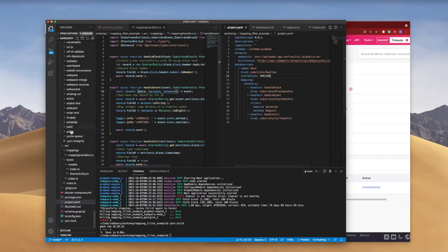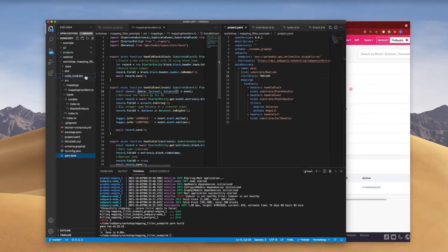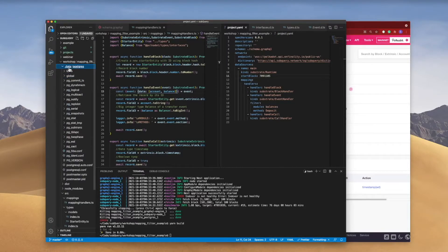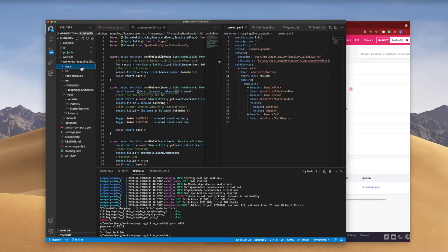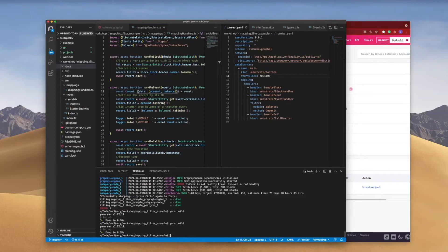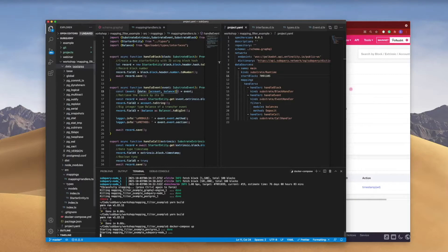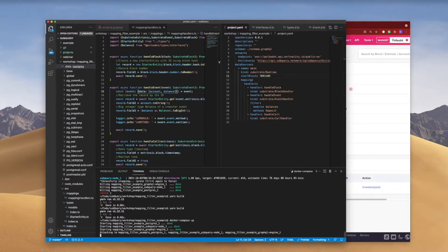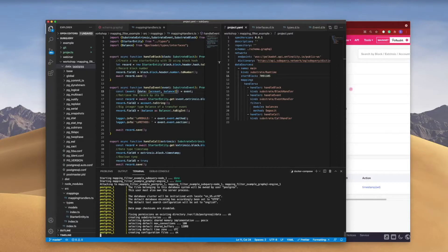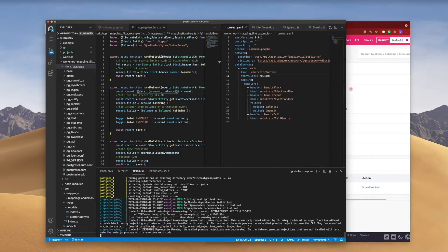When changing the start block, remember you need to delete your database — in the data directory under Postgres — so you're starting fresh. Let's build and then run docker compose. I have to delete the database because it has already started indexing at a specific block number. If I change that number mid-way without clearing it, the database won't accept it and I'll get an error.